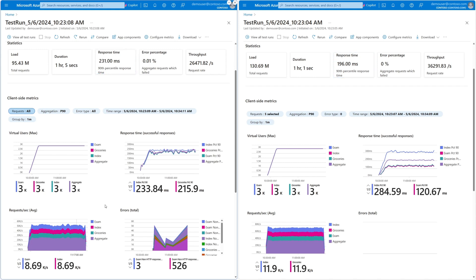I was able to take an existing application and quickly port it to our ARM-based VMs. Then, using our latest version 6 Cobalt 100 SKUs, I was able to achieve higher performance and lower latency compared to the previous generation version 5 SKUs with no additional optimization or code changes.